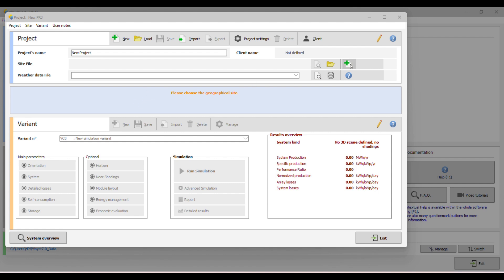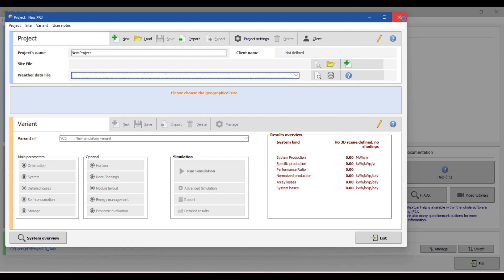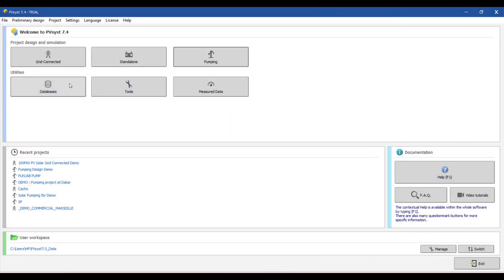First of all, if you are not currently using PV-sys, you can work on the demo software. Just download PV-sys from the PV-sys website. Once you download it and open the PV-sys software for weather data, I will guide you through the interface.